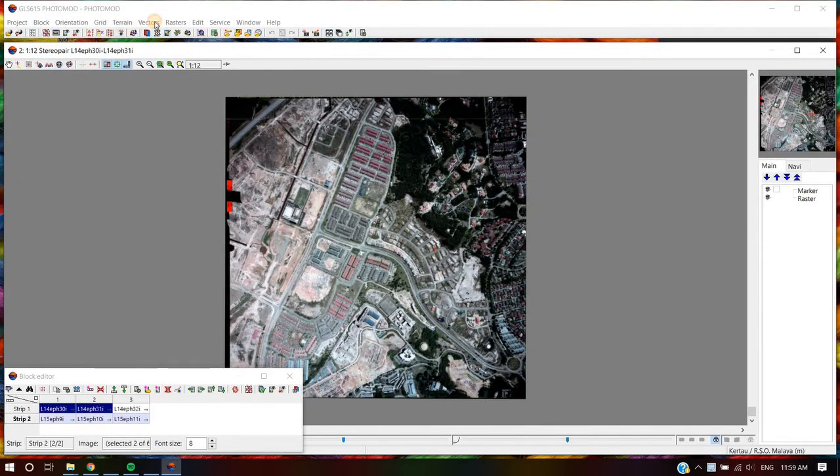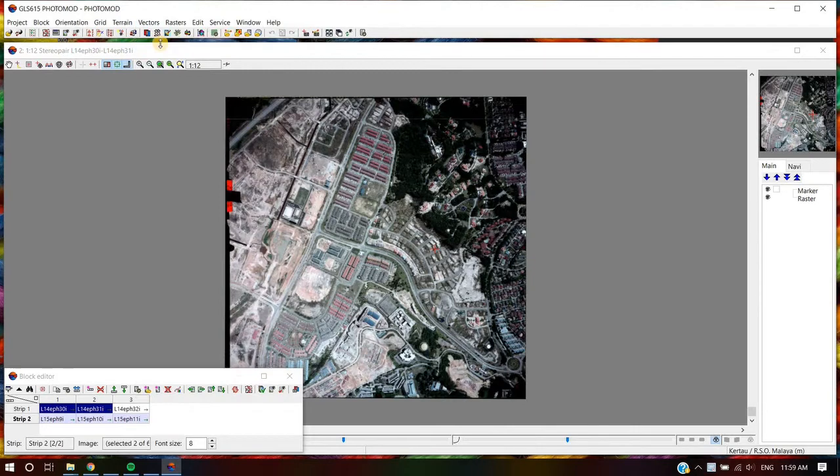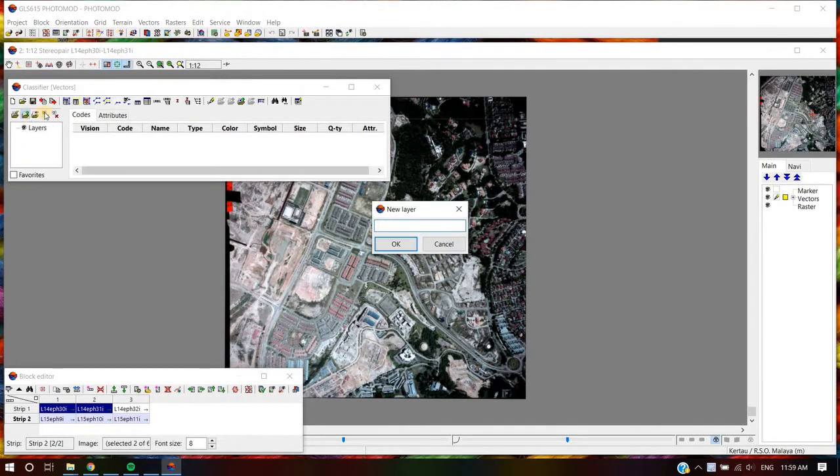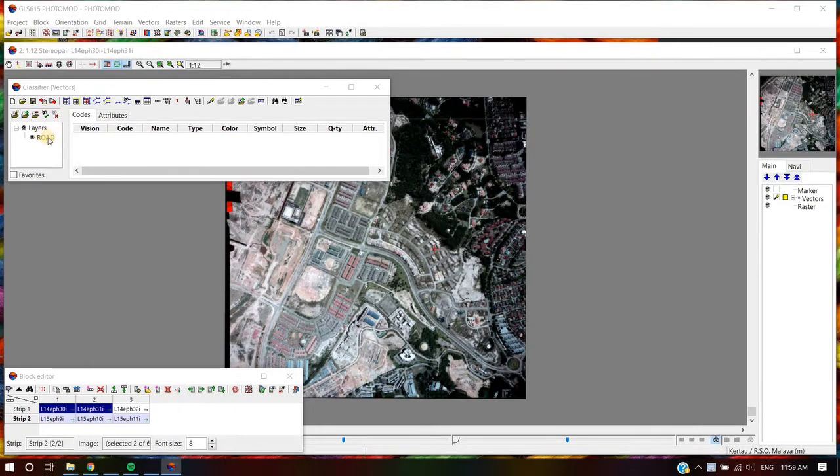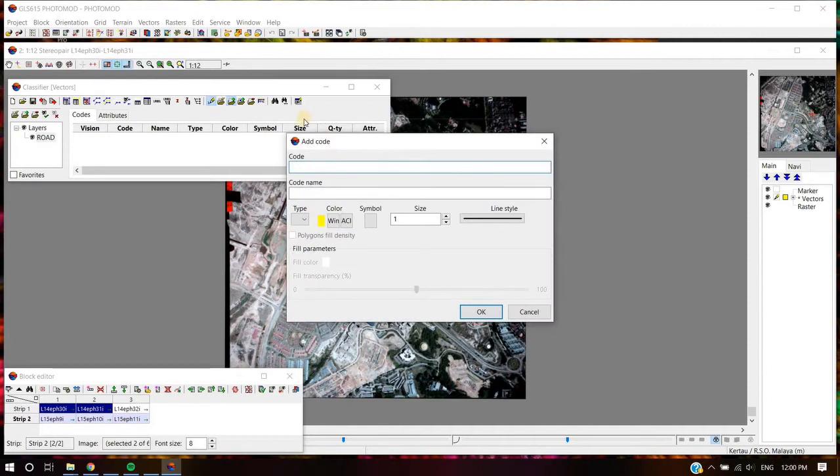To create Layer with Classifier, at Vectors menu, select Create Layer with Classifier. The Classifier window automatically appears as seen on screen. User can create new, add, save, import and export classifier. User can manipulate Layer, Code and Attribute at this window.